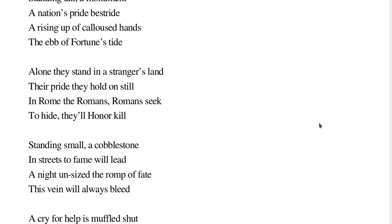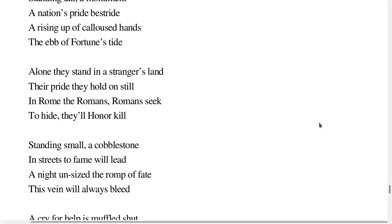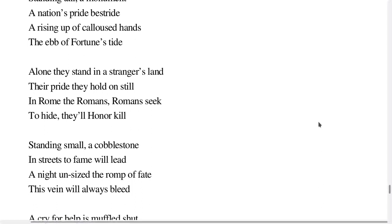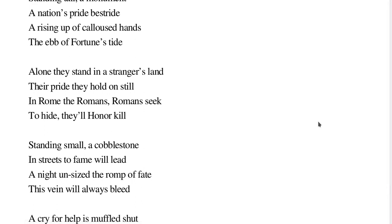Standing small, a cobblestone, in streets to fame will lead, a night unsized the romp of fate, this vein will always bleed.